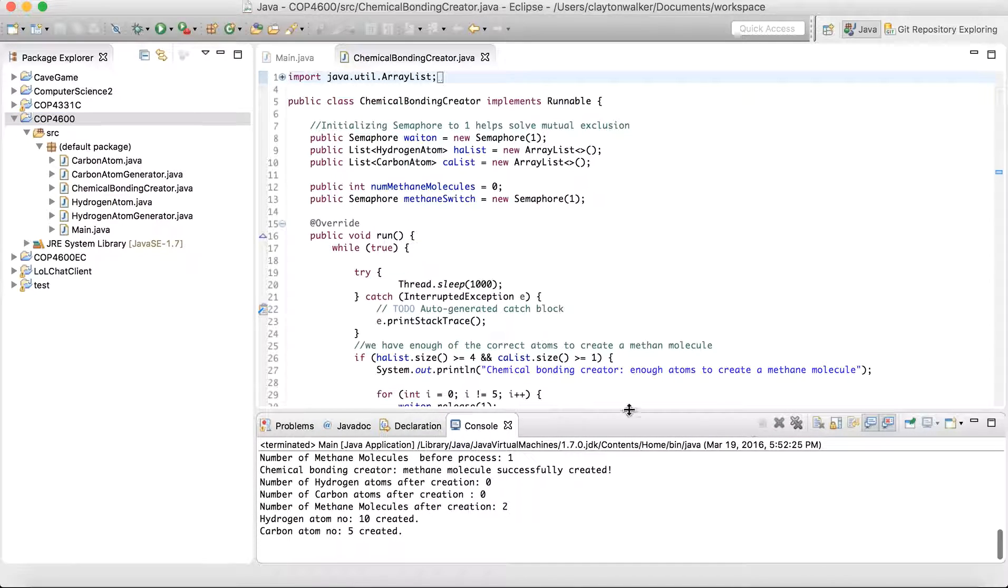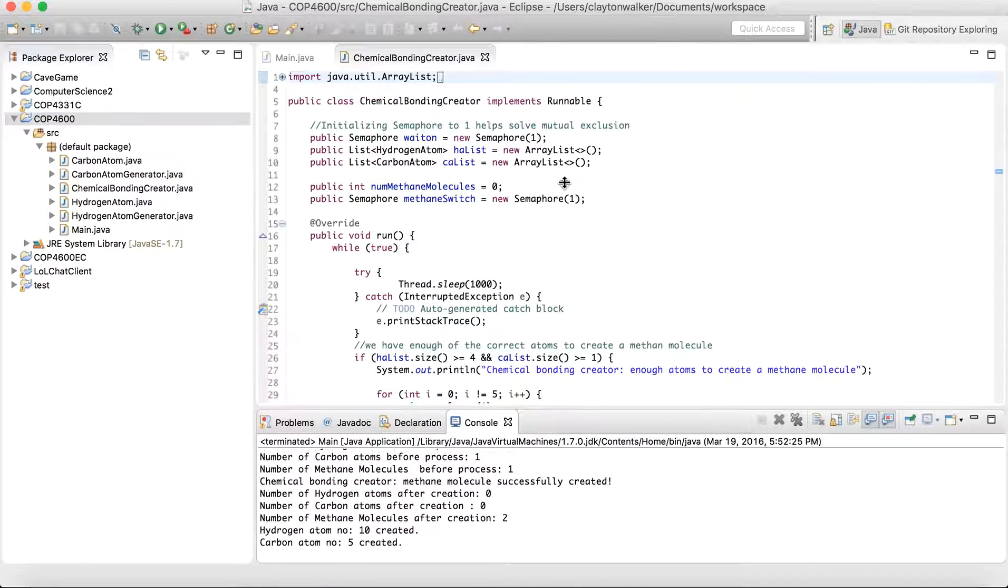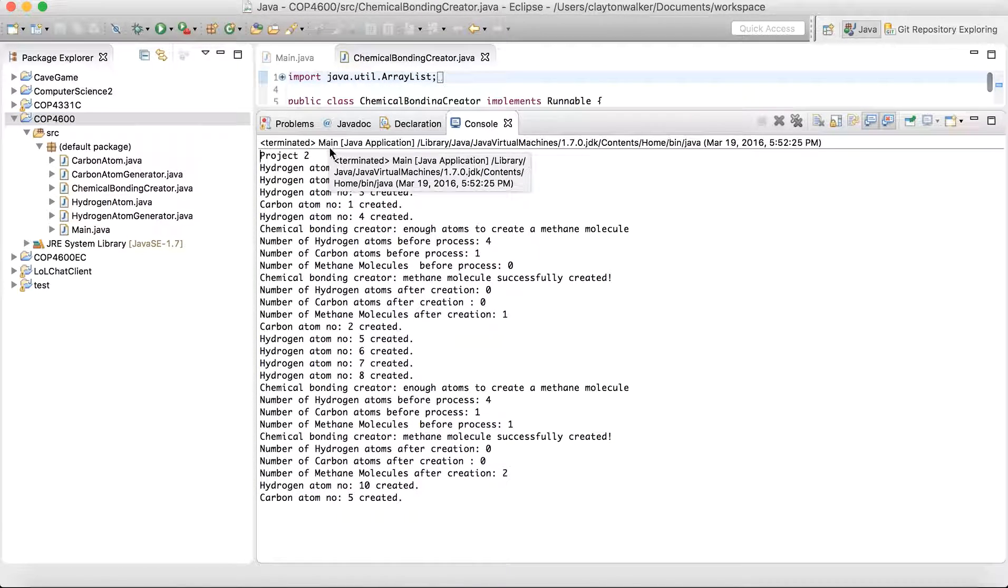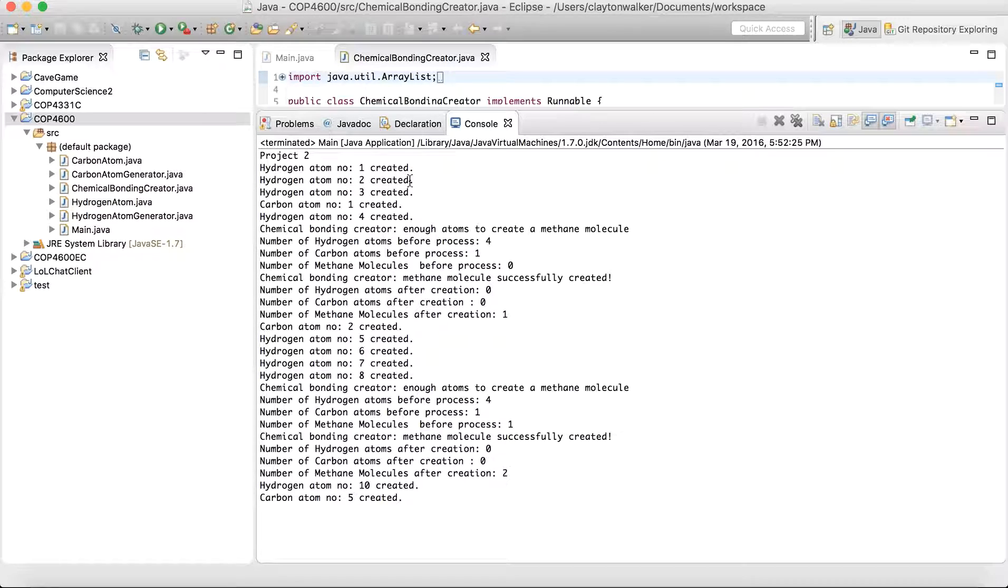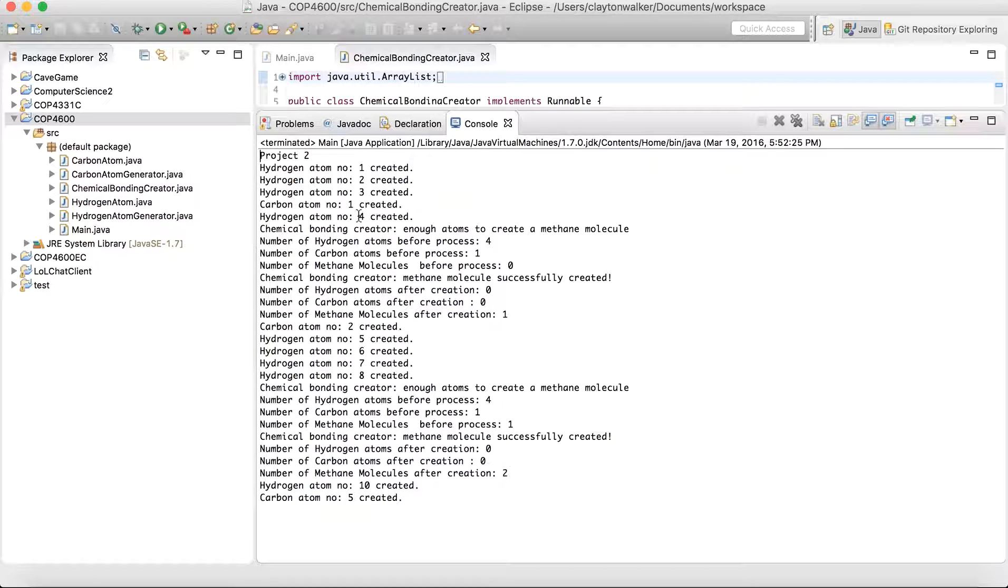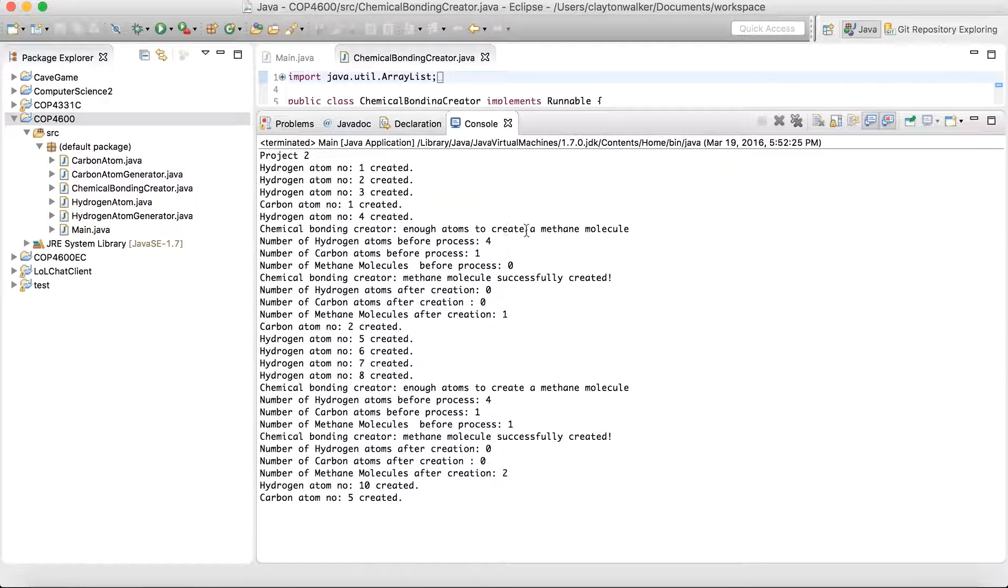I'll go ahead and stop it there. And let's go through the output a little bit. So we have three hydrogen atoms, one carbon atom. So we're waiting on the fourth hydrogen atom before we can do anything. One is created. And then we have enough atoms to create a methane molecule.